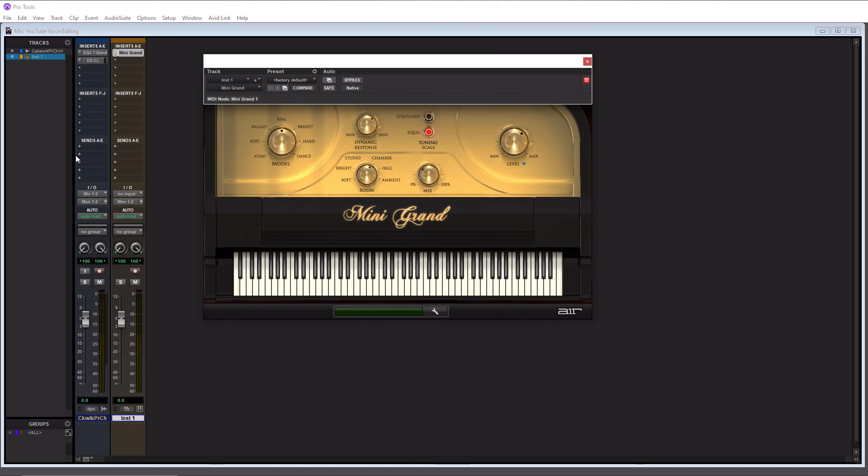Okay, so you can obviously do mixing on an instrument track too, using compressors and EQs and whatever. Okay, so that is how you use inserts in Pro Tools and pretty much any DAW that exists out there.